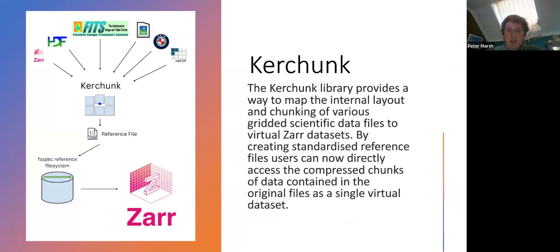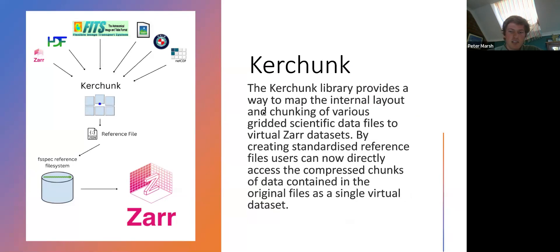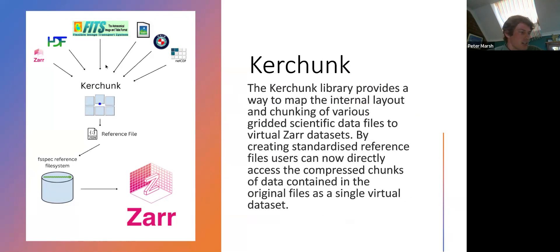The Kerchunk library provides a way to map the internal layout and chunking of various grid scientific datasets to virtual Zarr datasets. By creating standardized reference files, users can now directly access the compressed chunks of data contained in the original files as a single virtual dataset. So this little drawing I've got to the left here essentially just shows all the files that at the moment Kerchunk can take in and create reference files for.